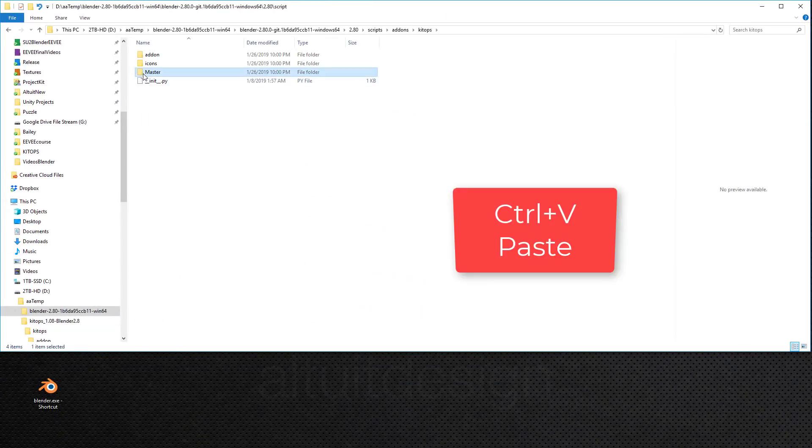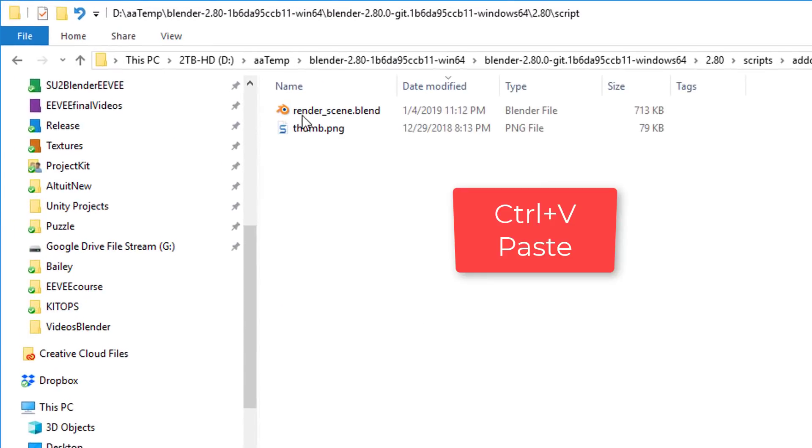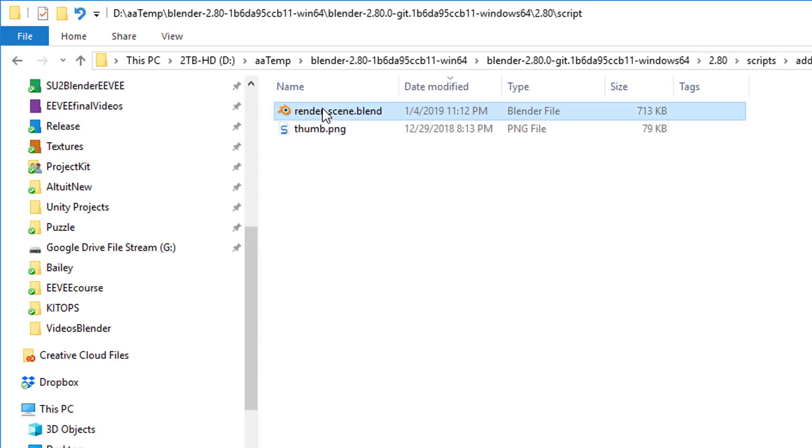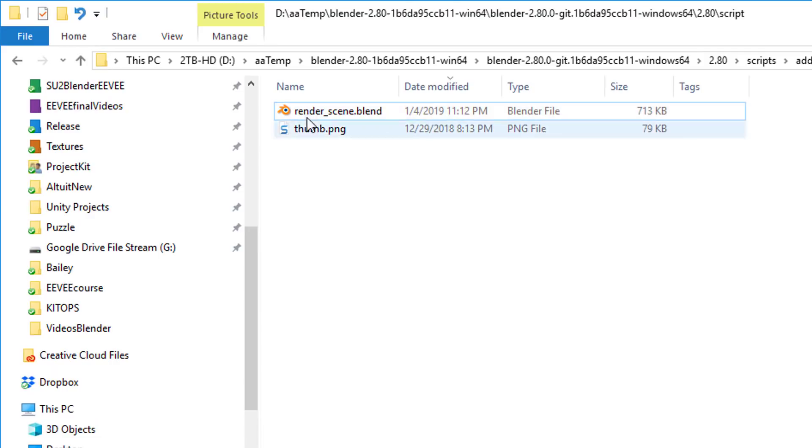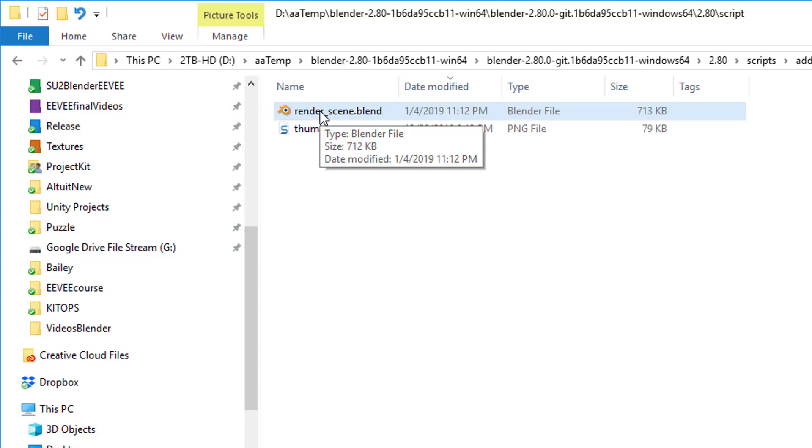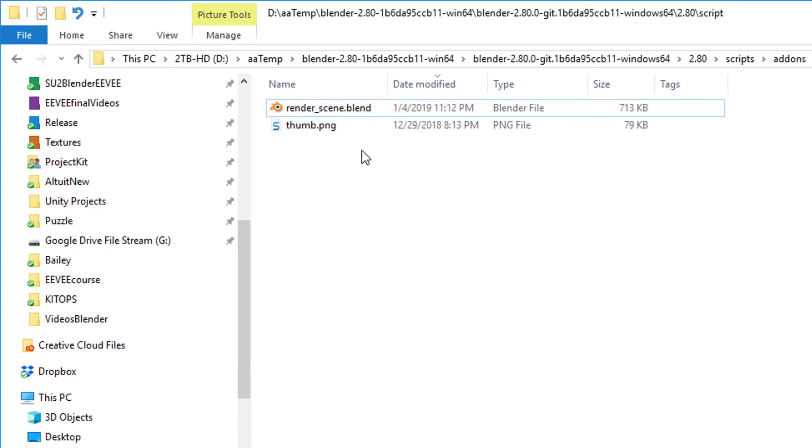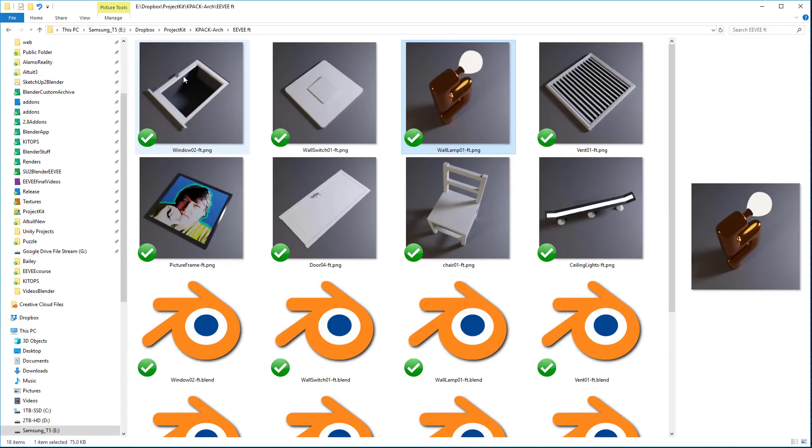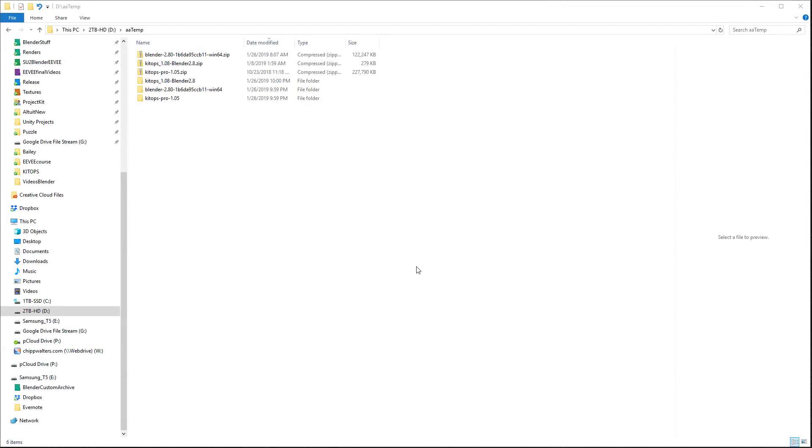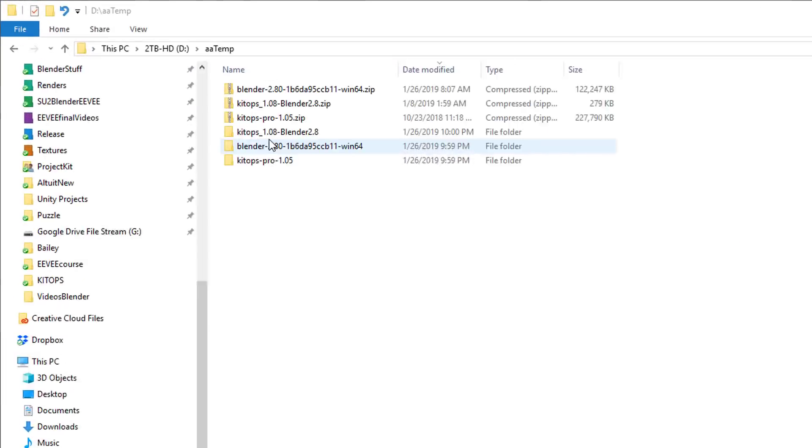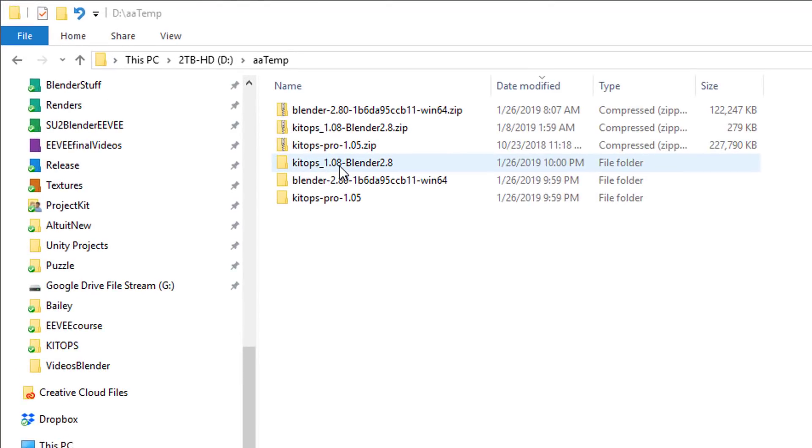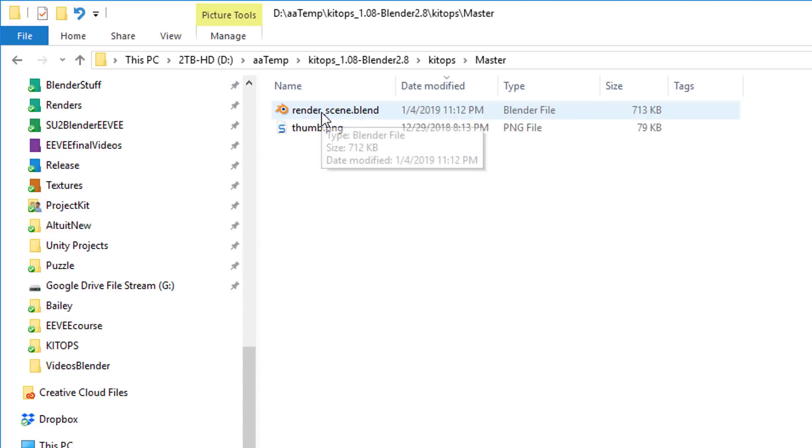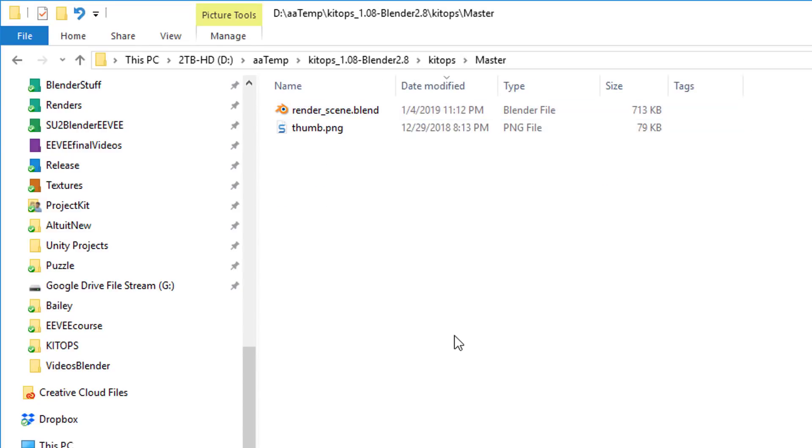Now, if you noticed, in the master, all we have is this render scene and this thumb.png. Now, let me talk a little bit about this render scene file for just a second. This is the file that if you have KitOps Pro, you'll use to actually render out thumbnails. So these are the thumbnails that this particular file renders. A quick note, if you're using KitOps 1.08 for Blender 2.8, this particular file, the render scene.blend file is not current and it will take a very long time to render.